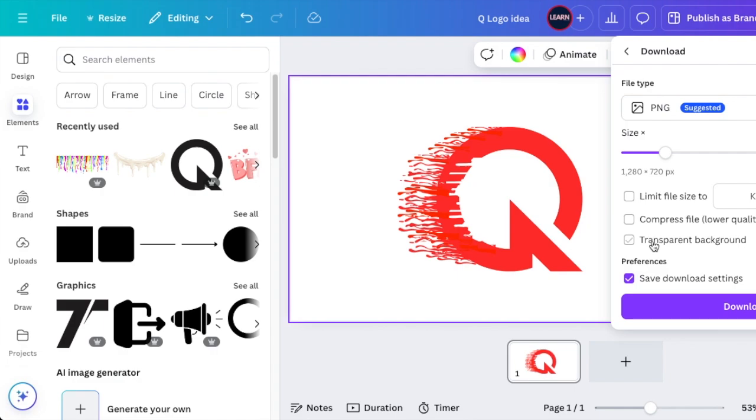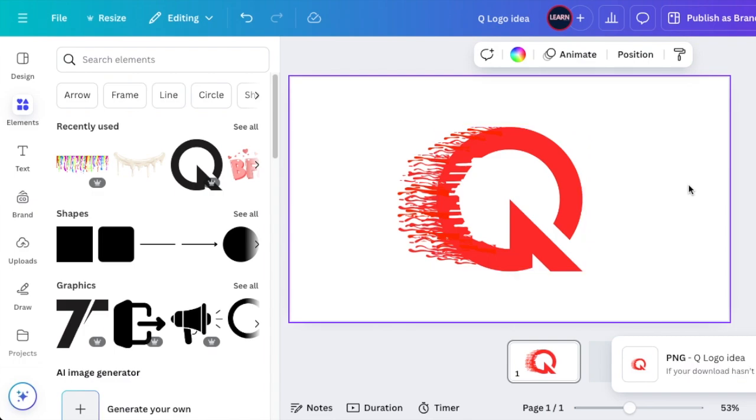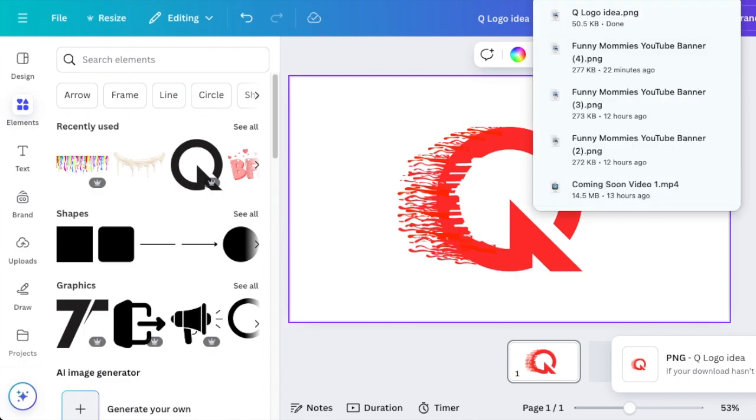We're going to download it with a transparent background. However, we don't have a choice; we need to take away the white shapes that we added again.